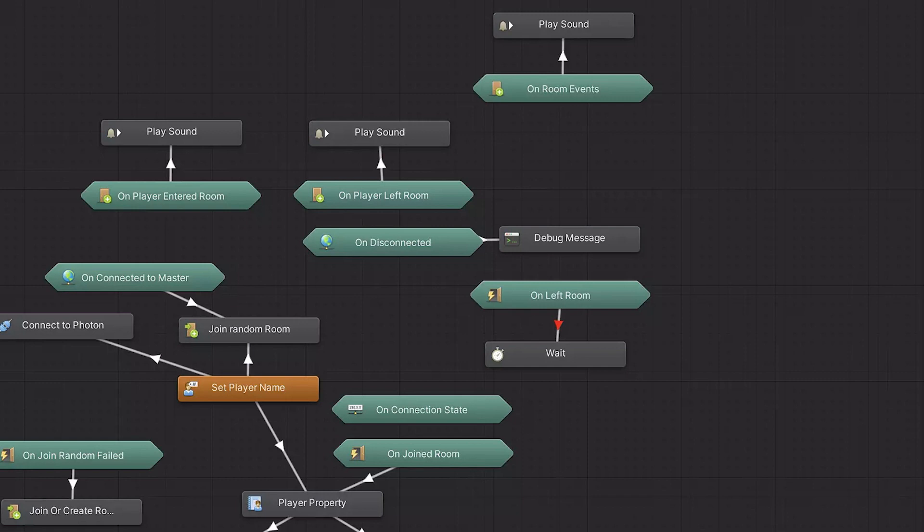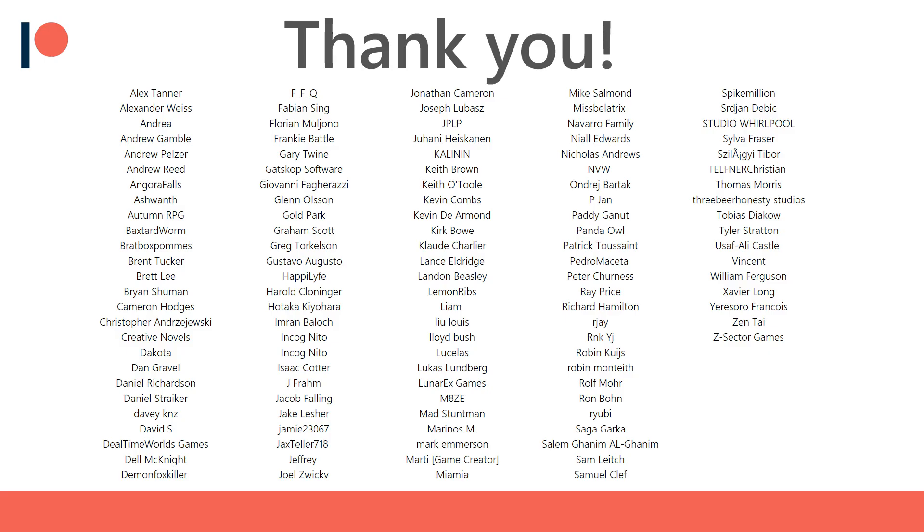Hello everyone, in this video we're having a look at the new State Machine module. This is a module many have been looking forward to, so I thought it was a good idea to cover the official release. Before we get started, I'd like to thank all of my Patreon supporters for the amazing support.